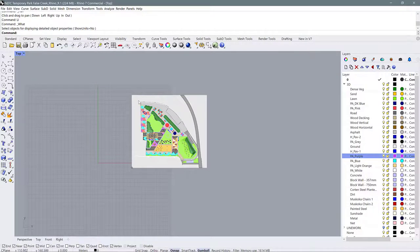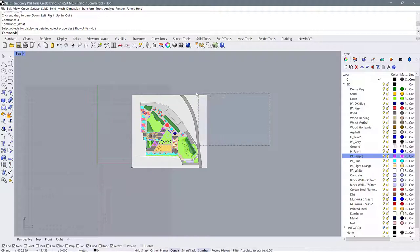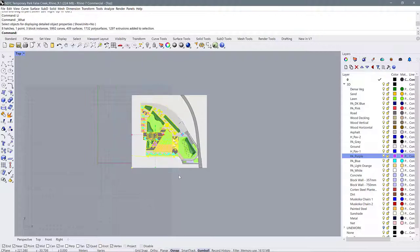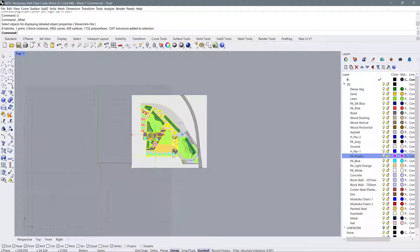That's the viewports and how you move around in Rhino. To select objects, we use the left mouse button and can click and drag windows around. There are different ways to select objects depending on which way you drag your window. If you drag from the upper left down to the lower right, the window will select only entire objects completely contained within that window.